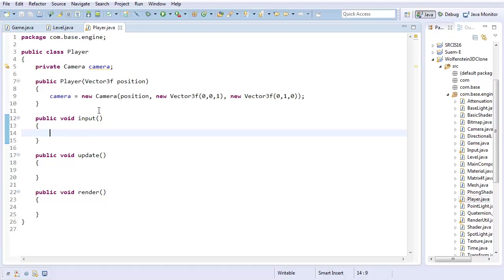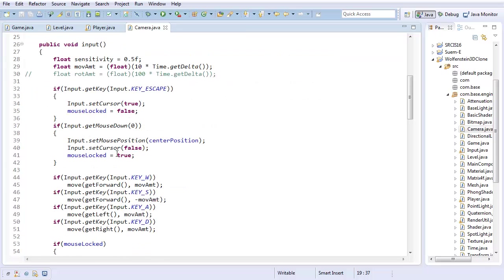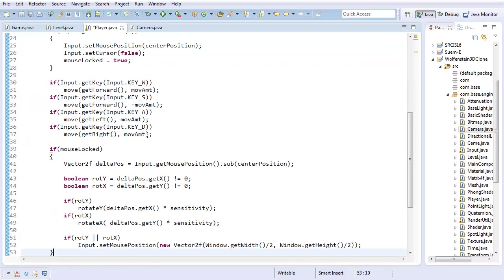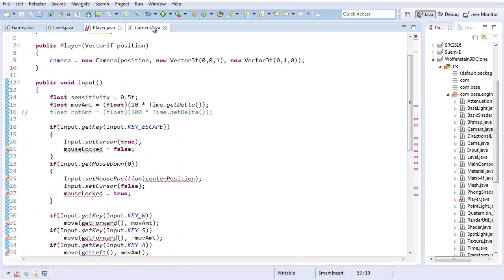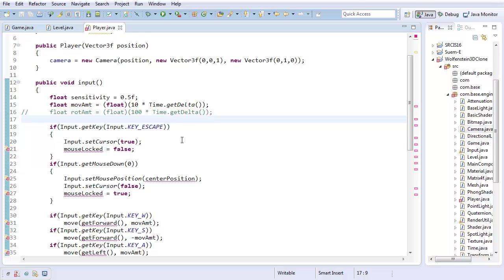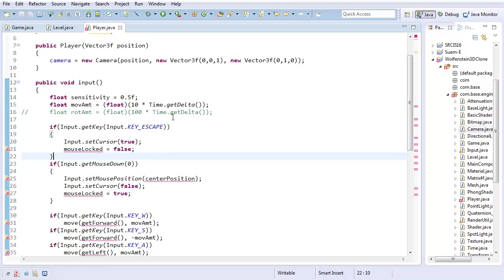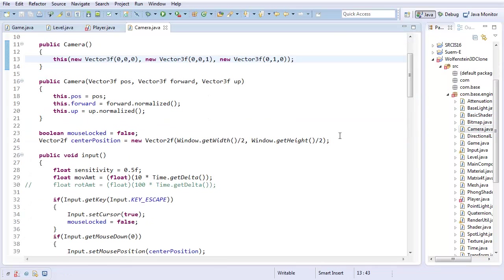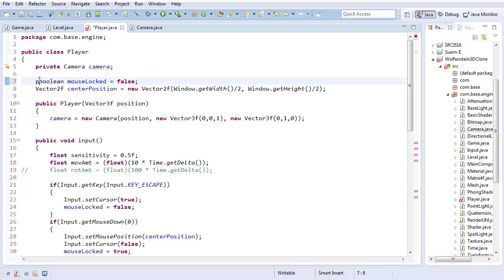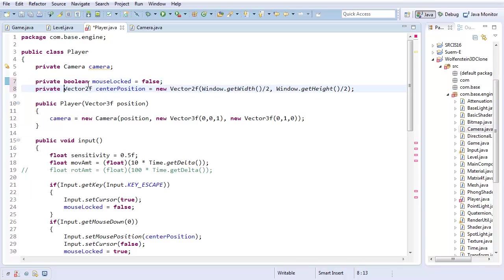So let's go ahead and do input. I'm not just going to do camera.input, because I want a little bit more control over it. In fact, I really don't think the camera should have an input - this is really a temporary thing. Maybe I could have some camera called free-moving camera that extends this and has that input. So I am going to copy and paste this. I'm going to have some private boolean and some private Vector2f centerPosition.